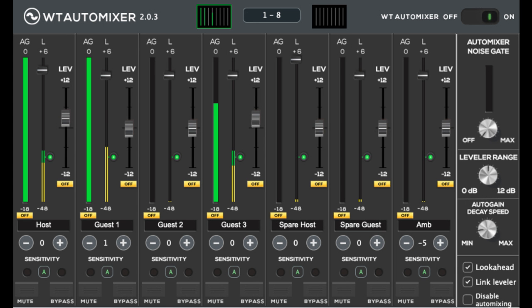Wavemark releases WT Automixer V2 Multi-Channel Automixer with Integrated Leveler for Mac and Win VST3, AU and AX.